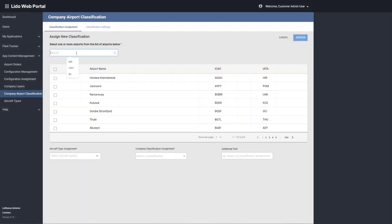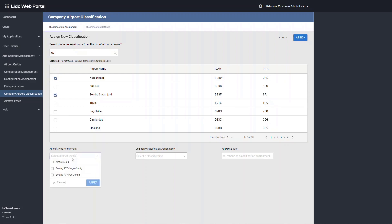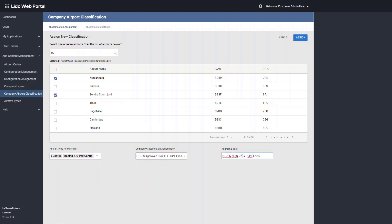In accordance with the aircraft selected by the pilot, a different classification can be displayed for the same airports.